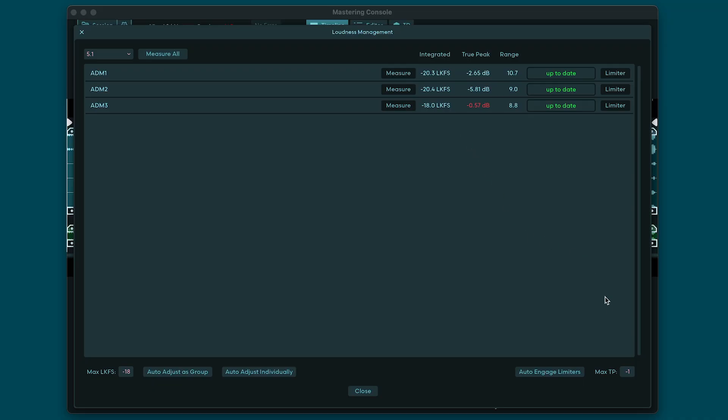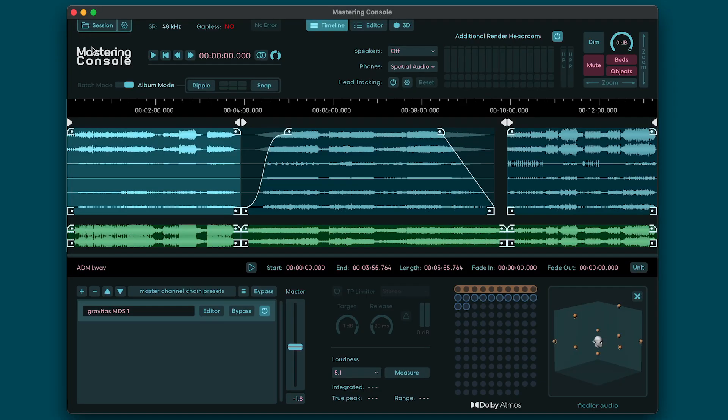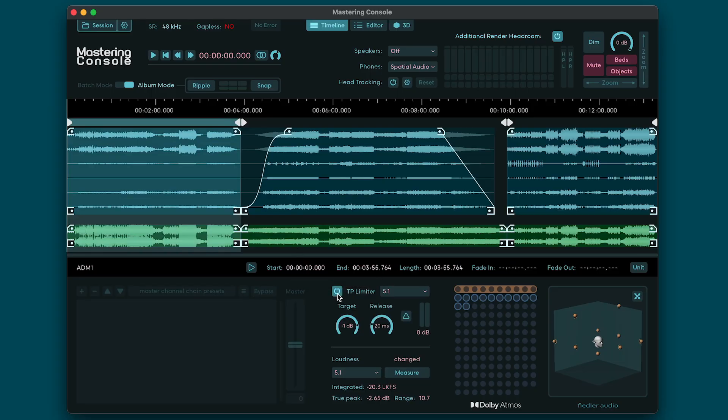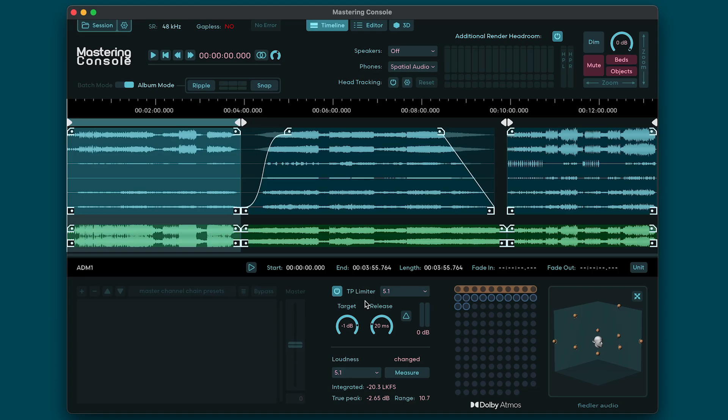You can auto-engage the limiters per region using the controls on the bottom right corner or do that manually. Let's close the loudness window and select a region to see more parameters of its limiter. Here you can adjust the target limit that should not be crossed, the release time, and the format, which in most cases should stay 5.1 since this is usually the format used for loudness measurement by the streaming services. If you'd like to hear what the limiter is taking away from your signal, you can do so by clicking the Delta button.